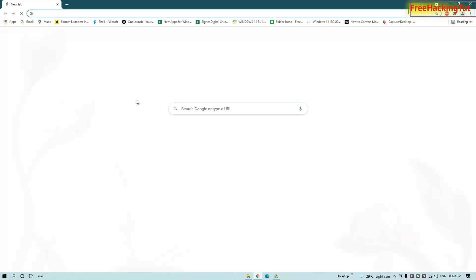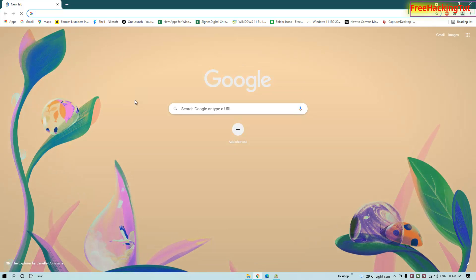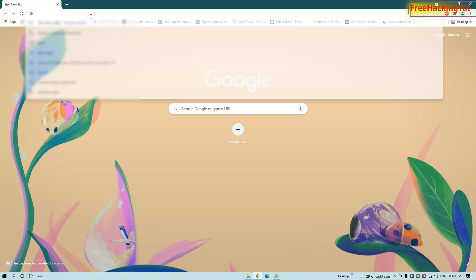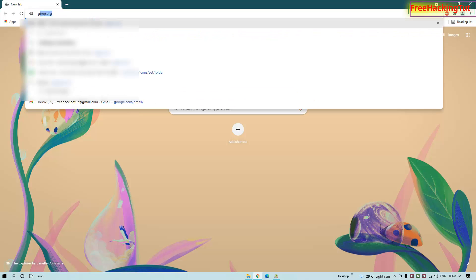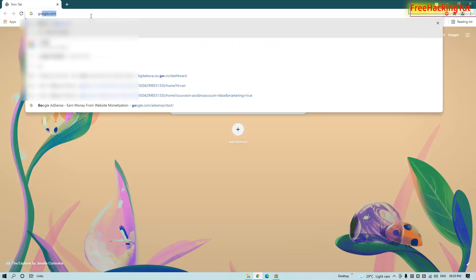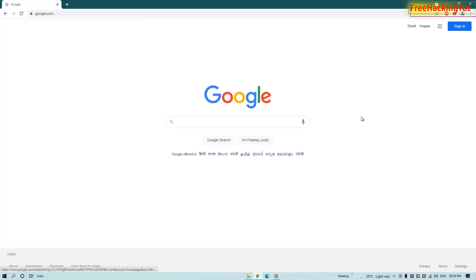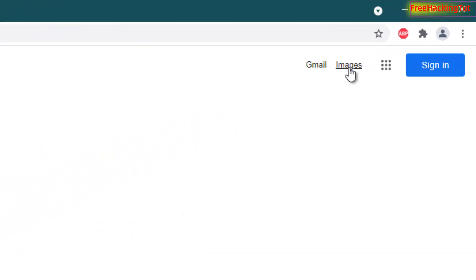Go to google.com. On the right side you can see Images, so click on it.